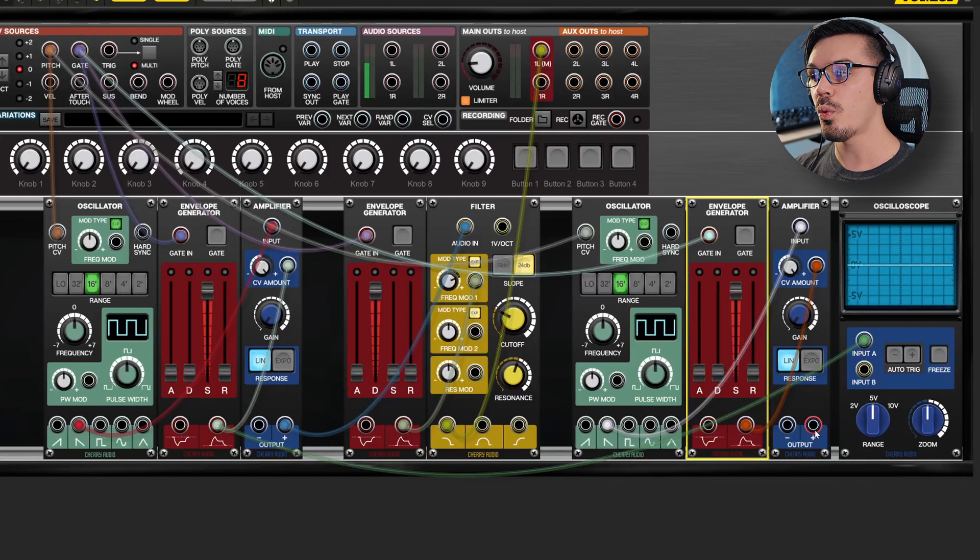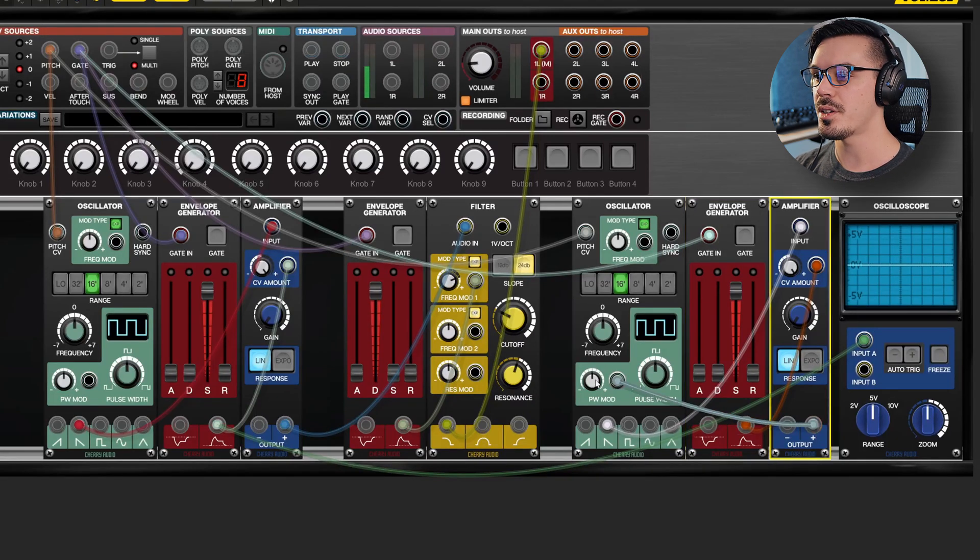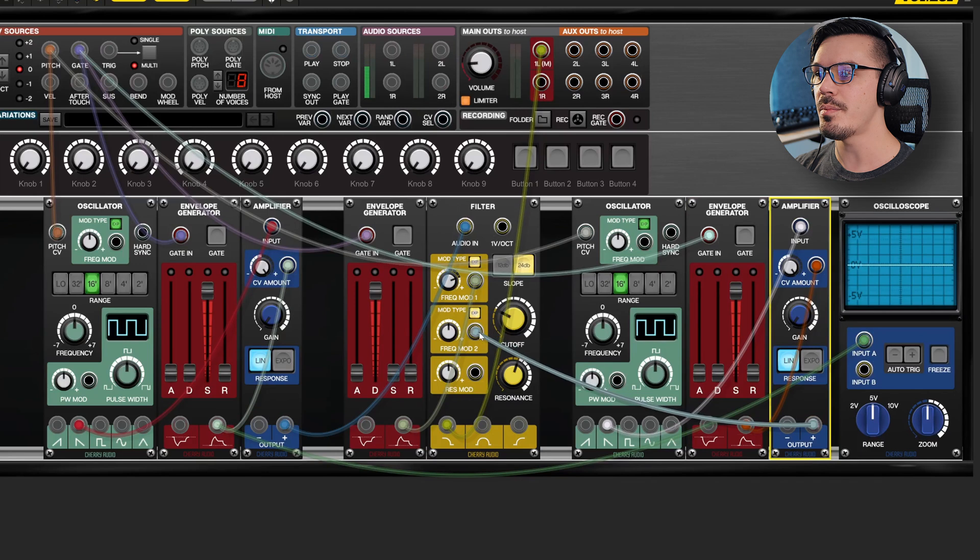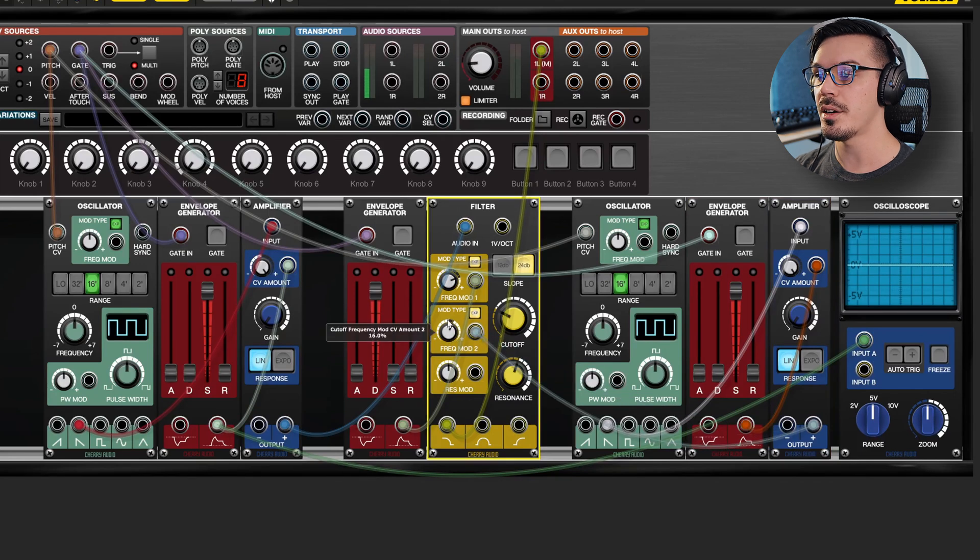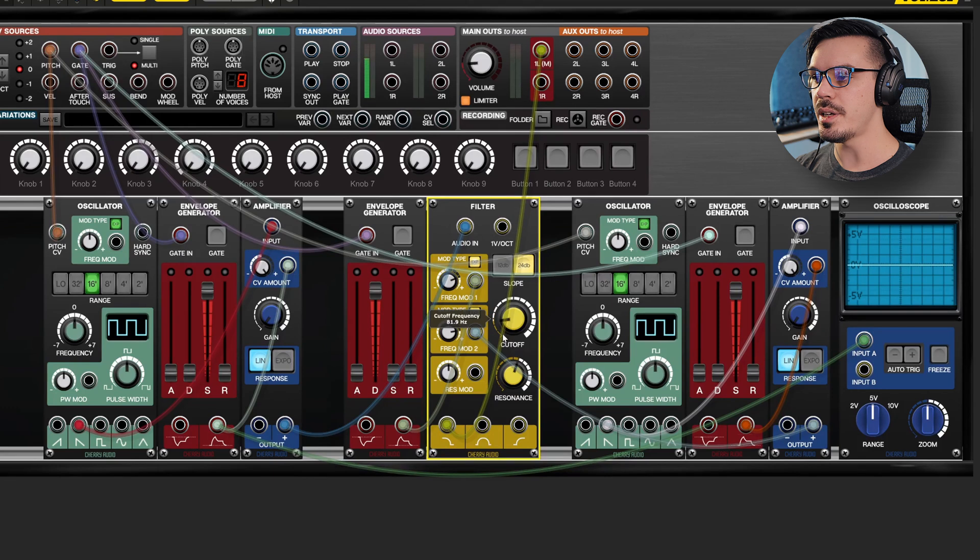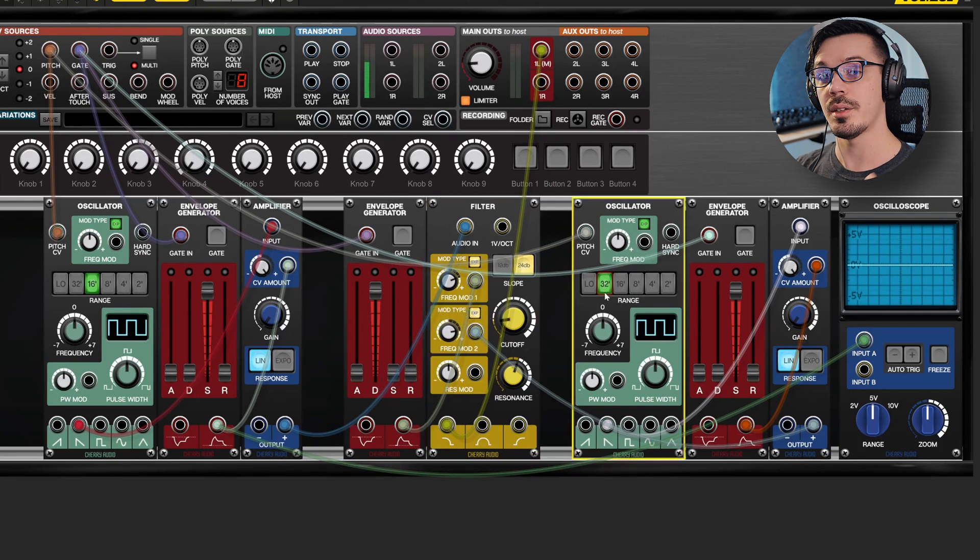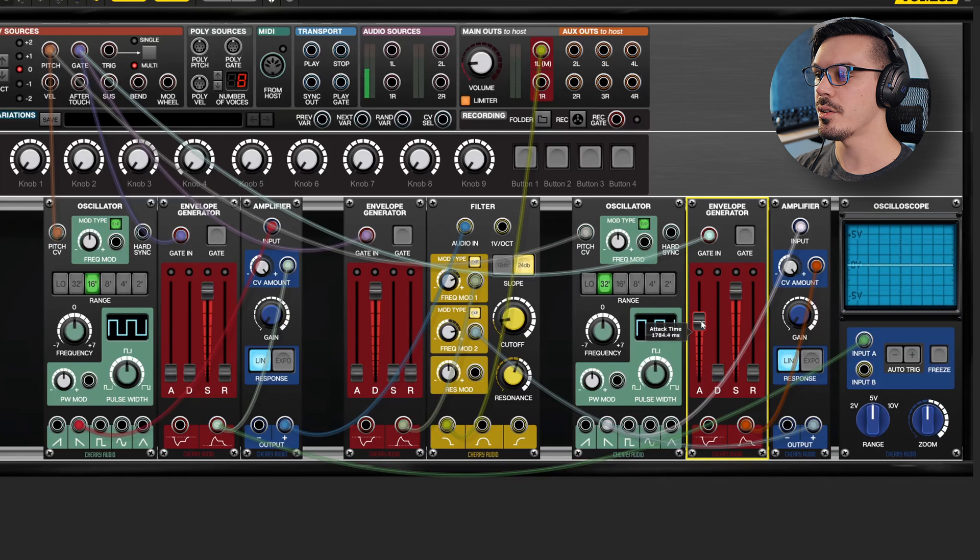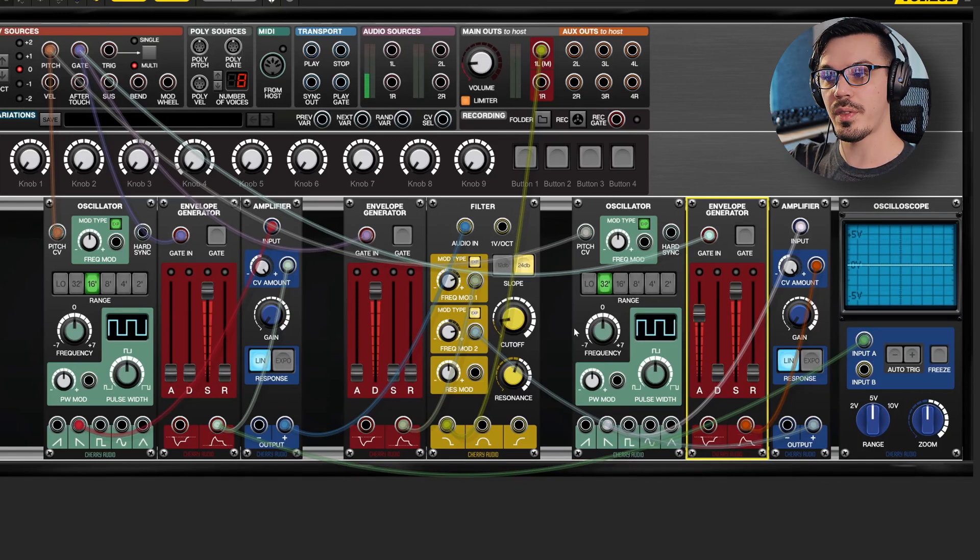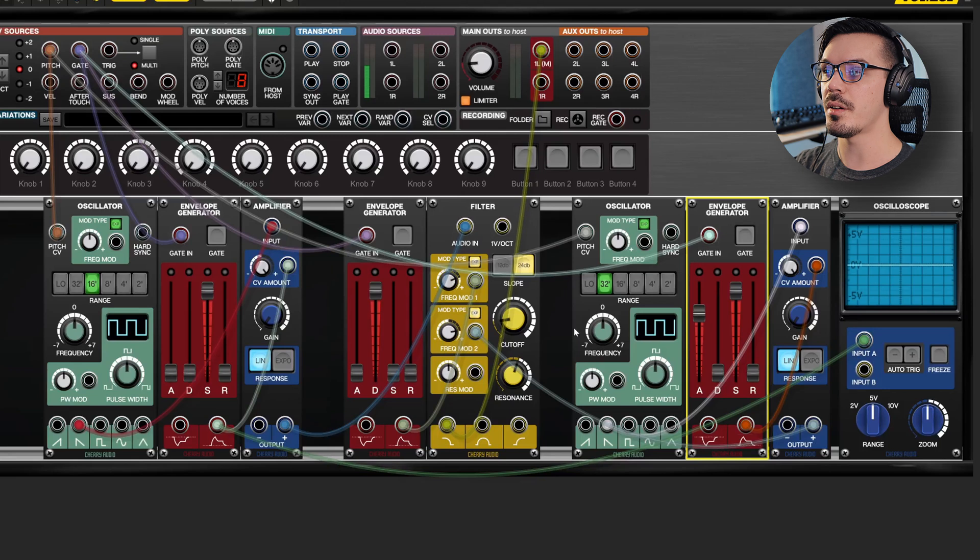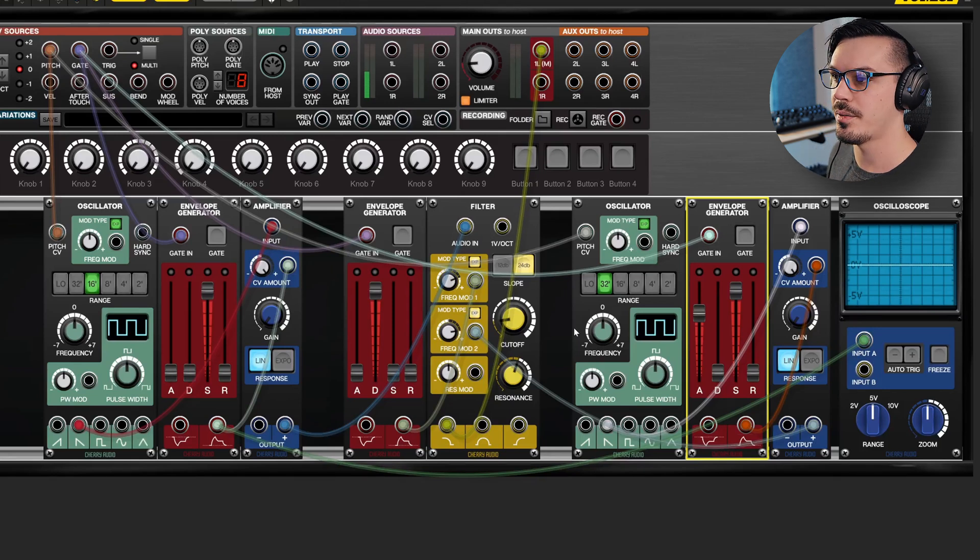We'll feed the positive output into the CV control of the amplifier. And now instead of wiring this out, what we could do is wire this into frequency mod two of the filter and increase the modulation amount. Let's drop the cutoff even lower and maybe drop this oscillator down an octave. Let's add some attack here so that this oscillator comes in over time.